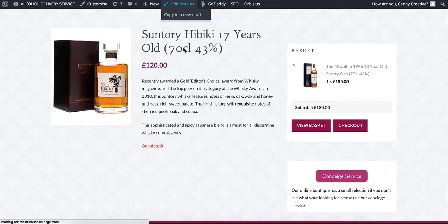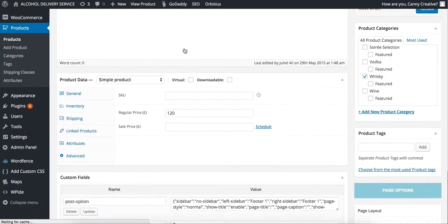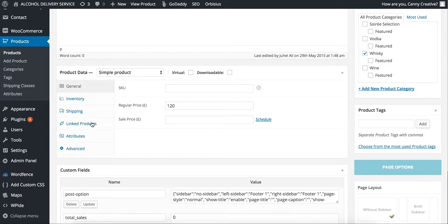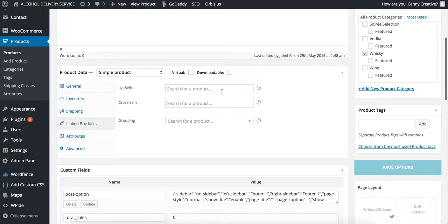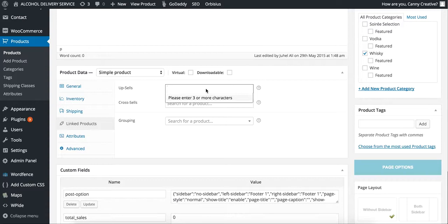Once I'm in the dashboard, I scroll down and go to the linked product section — here it is. Then I search which product I would like to add in the upsells.